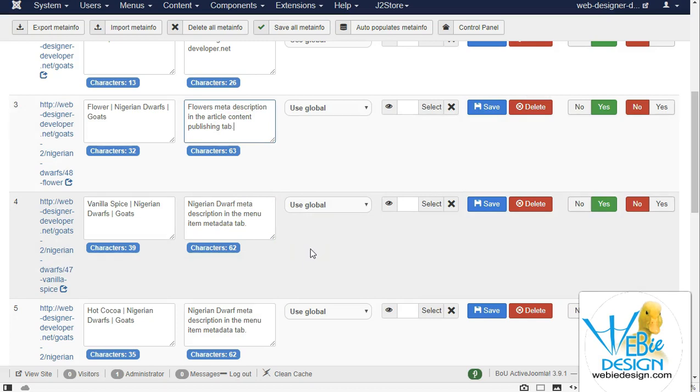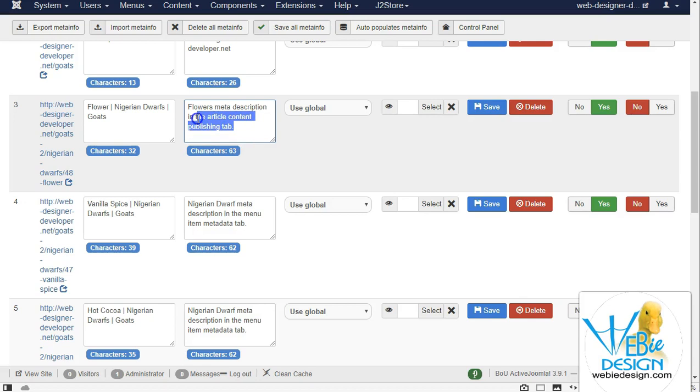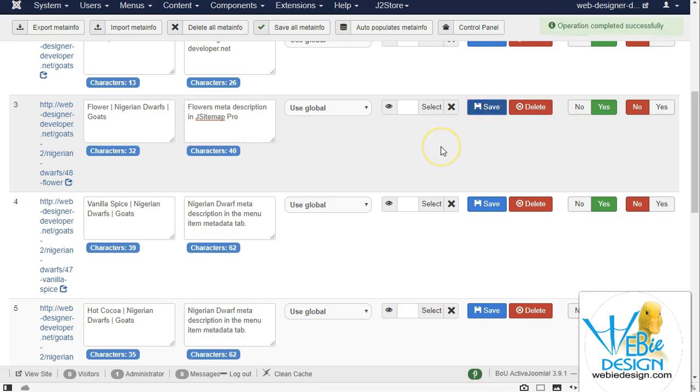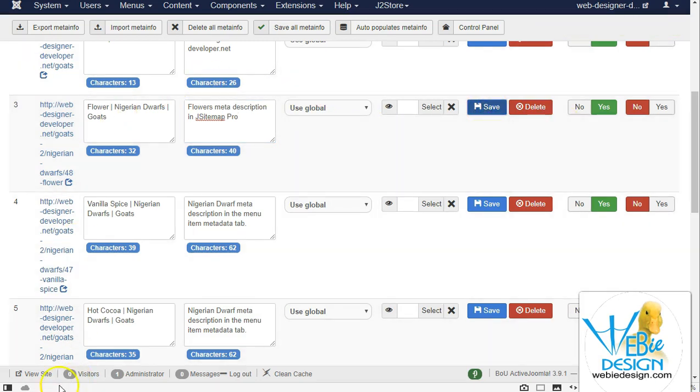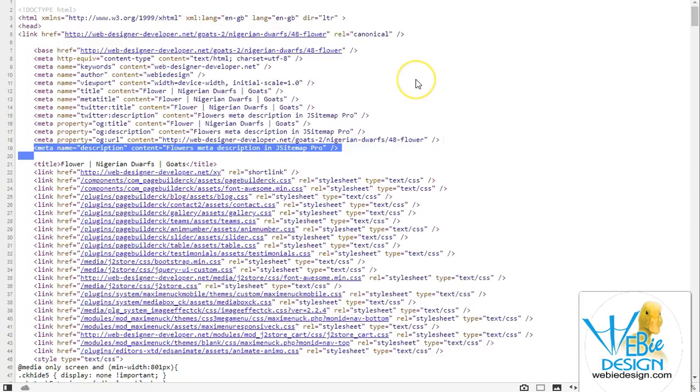So I am going to go ahead and change this one about flower, and I'm going to change the information here so that I can go ahead and save it and show you on the front end. And now as you can see in the source code of the flowers page, the meta description has changed the information.